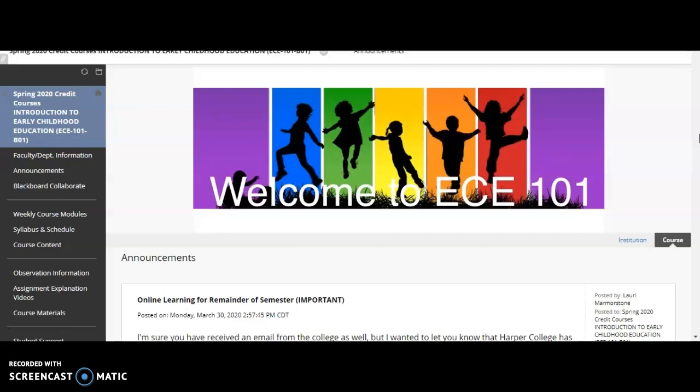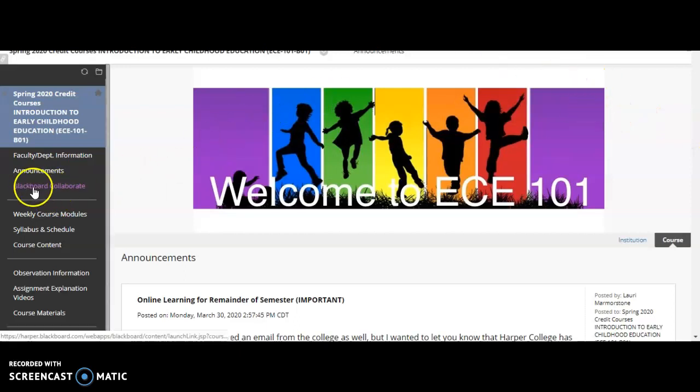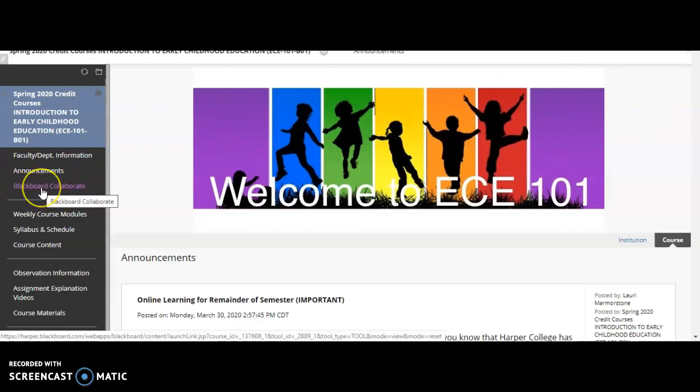I wanted to show you the platform that we're going to use so you know how to log on and have access to that digital meeting space. We will be using a tool called Blackboard Collaborate, which is right here on the left-hand side of your menu.